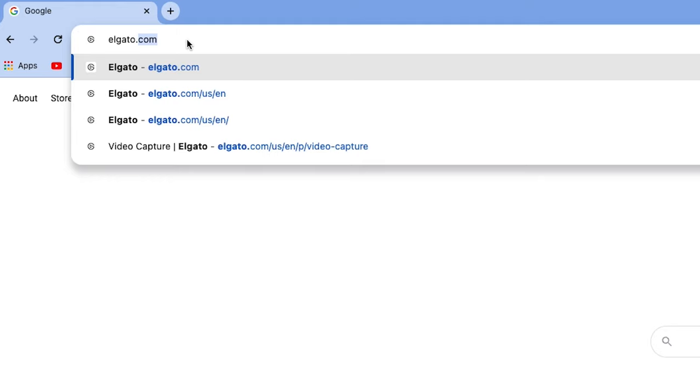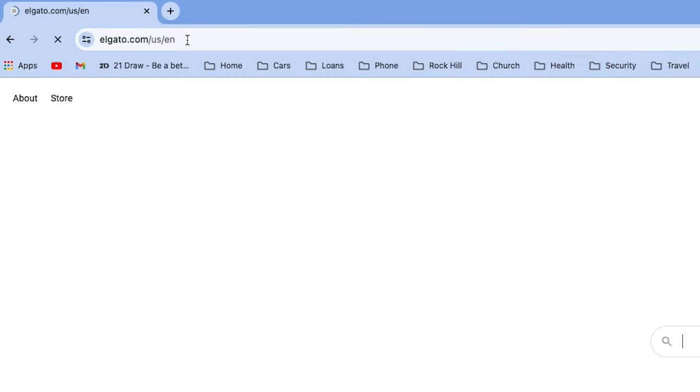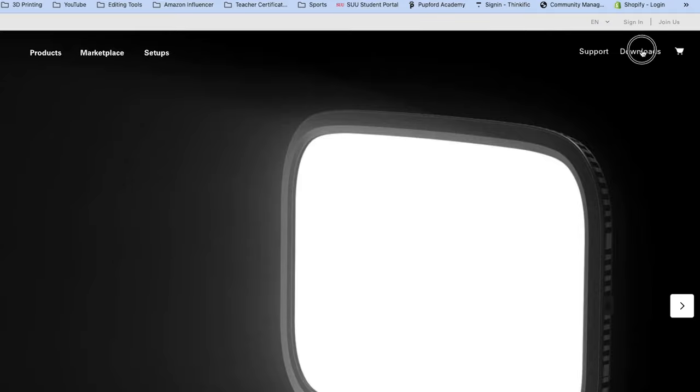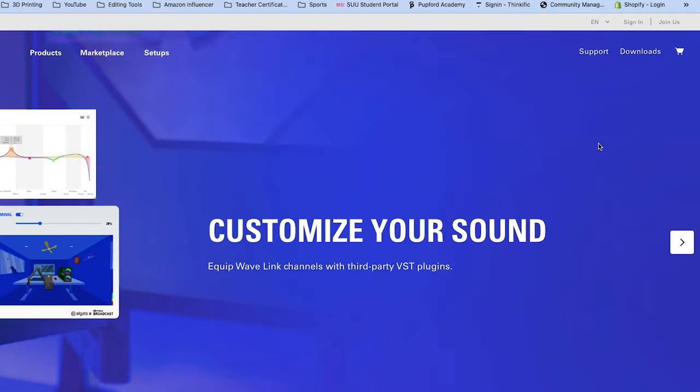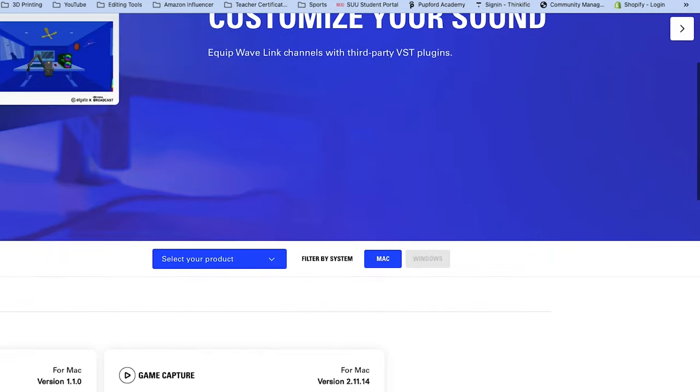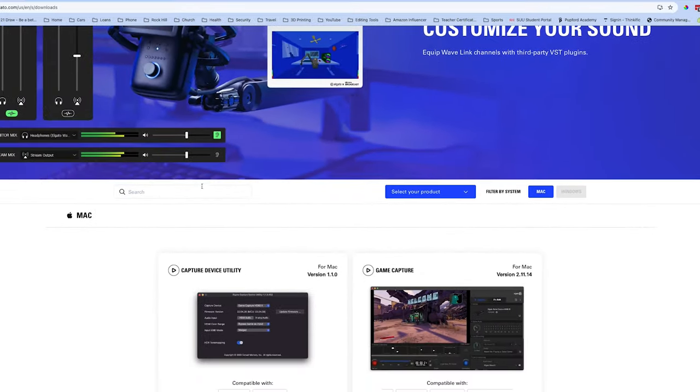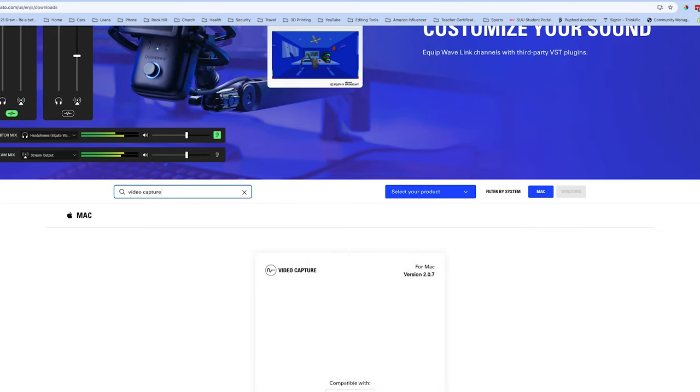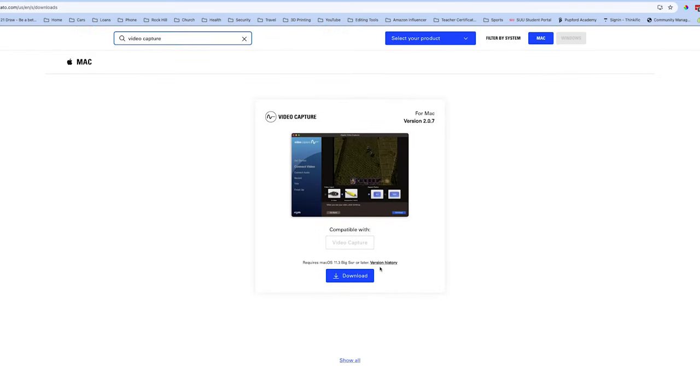Once we have the setup complete, now we need to download the software that's going to help us convert the video. So let's download the software, and then we'll be ready. To download the software, we'll go to elgato.com and then click on Downloads on the main page. After you click on Downloads, go to the search bar, type in the words Video Capture,